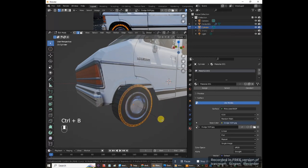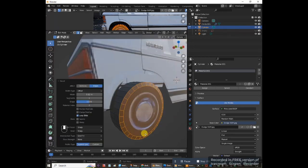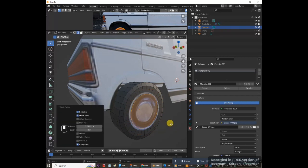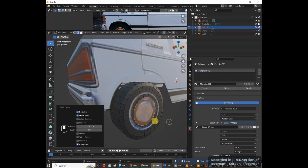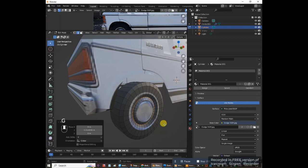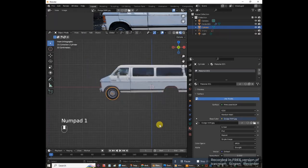Select the inner circle edge loop: Alt and left-click. Press I to inset, drag to create an inset ring. Press I again to inset once more, dragging to about halfway. Press I one more time, placing it just on top of the previous ring. Select the second-to-last edge loop: hold Alt and left-click. Move this in on the y-axis: G Y, drag in. Now we have a nice shaped wheel.